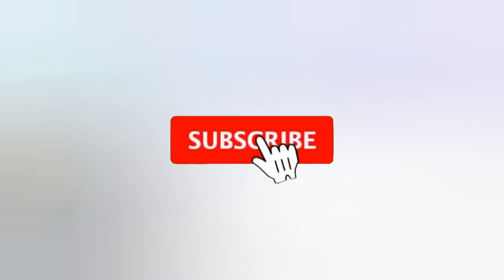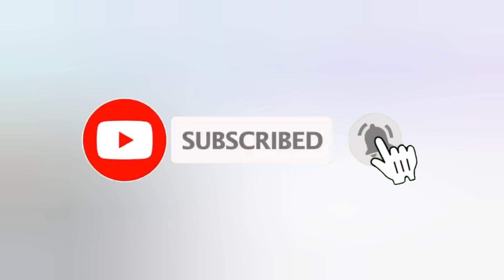Before starting, I request all of you to please subscribe to the channel and press the bell icon so that you don't miss another update from our channel.